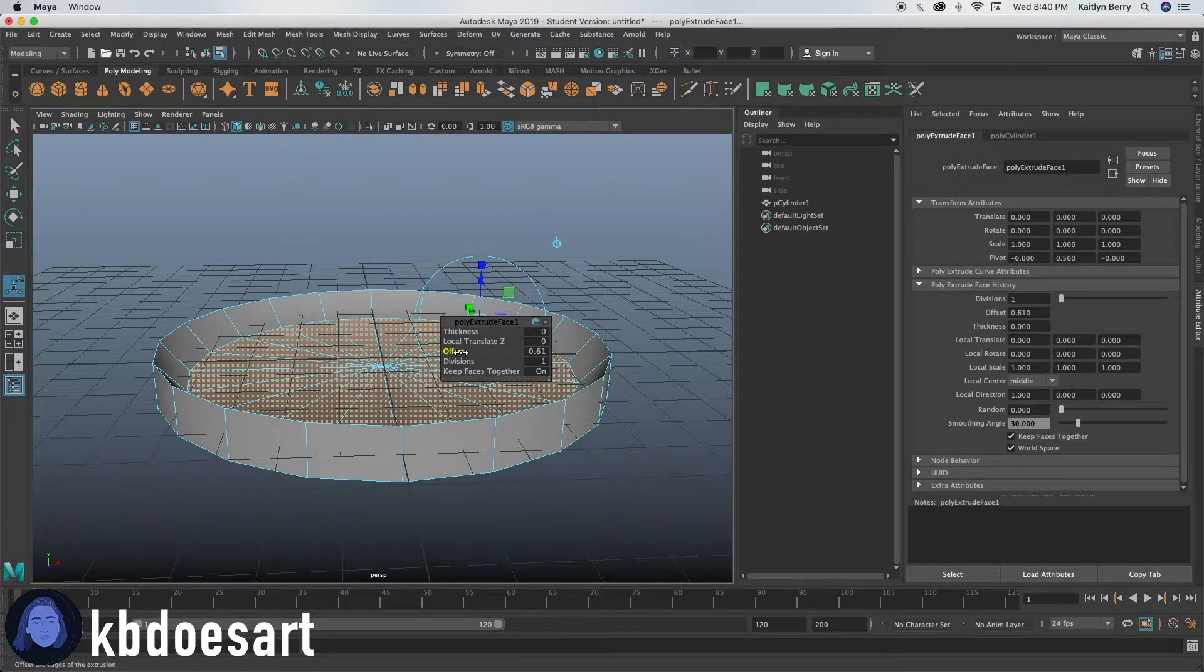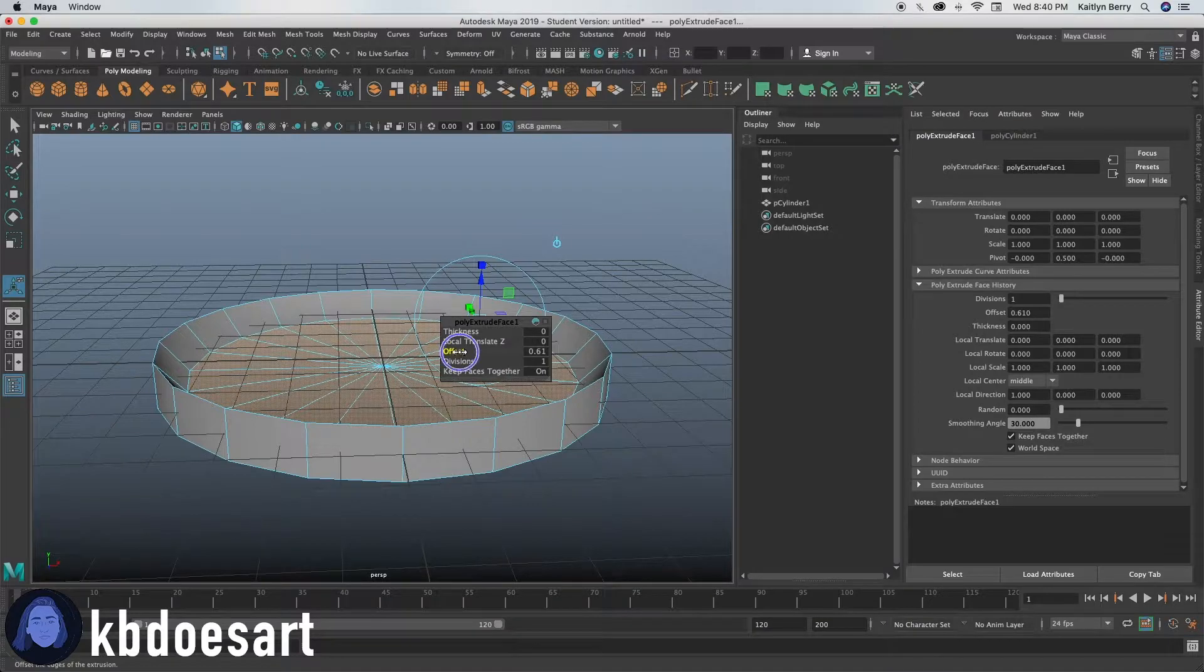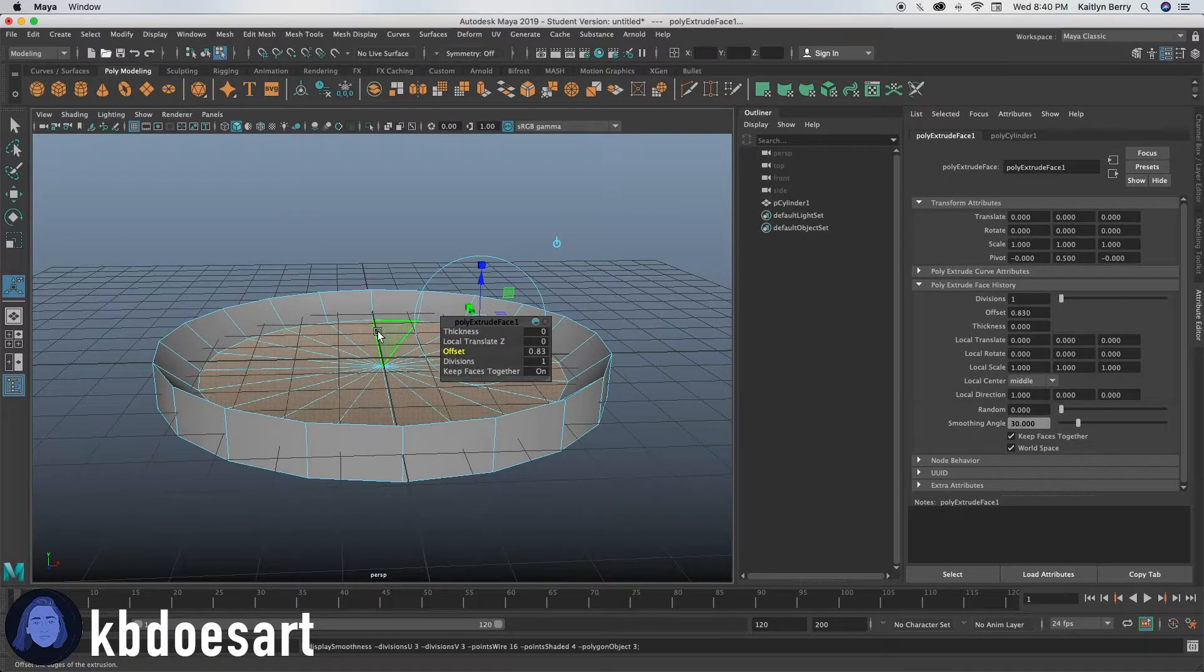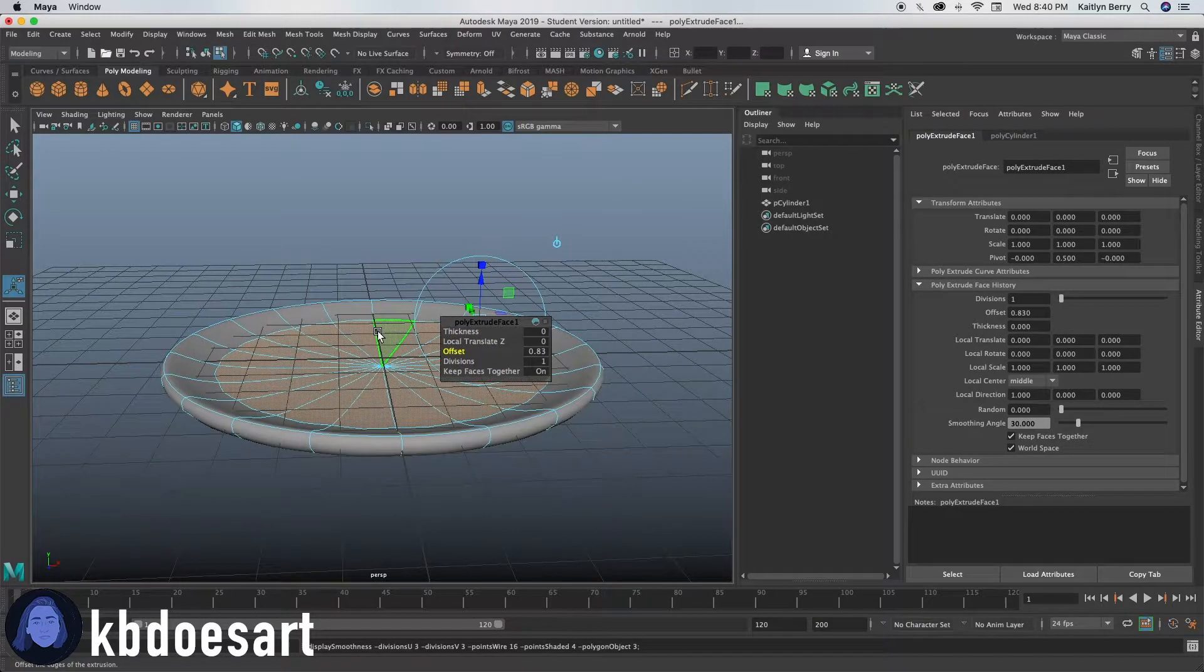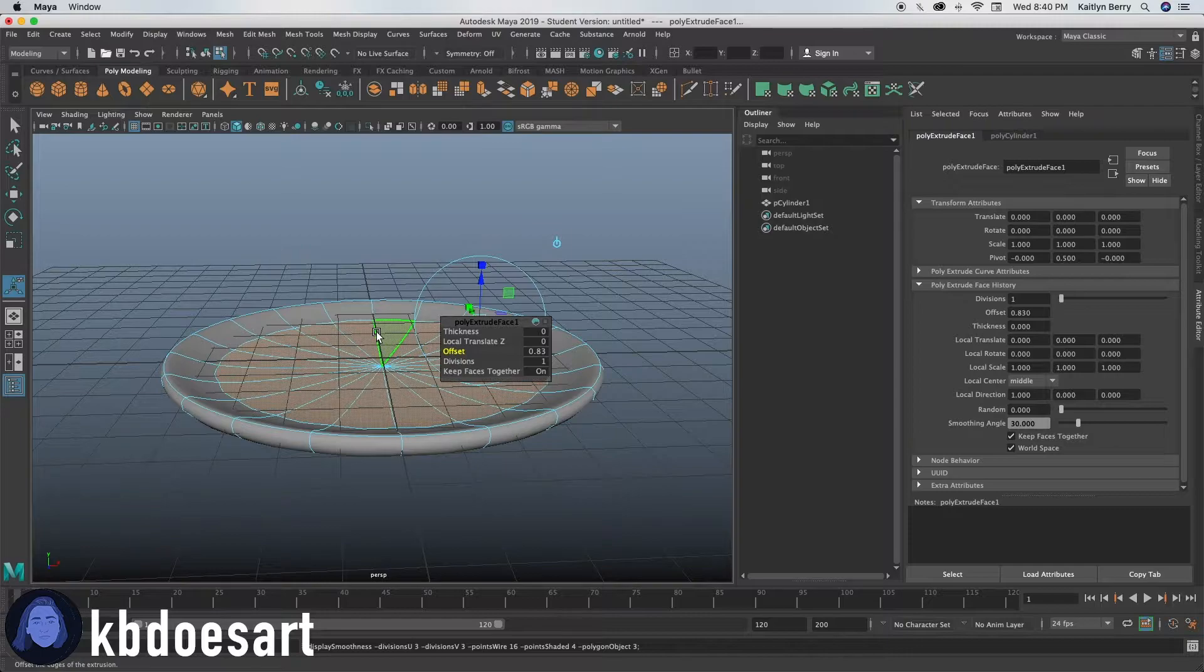And then you can press T to get that menu back and then you can just offset it in however much you kind of think it needs to go.